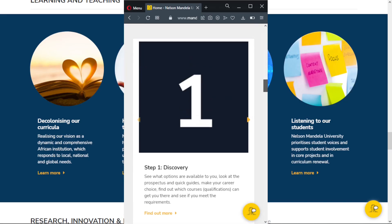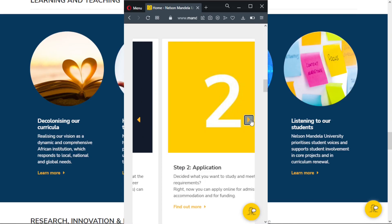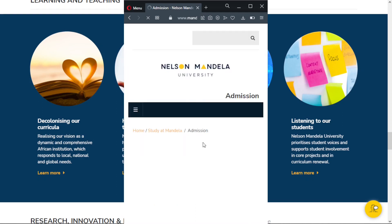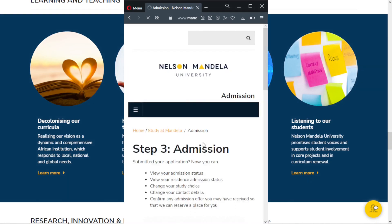We are now on the homepage. To check your admission status, scroll down and go to Admissions, then go to Admission Dashboard.